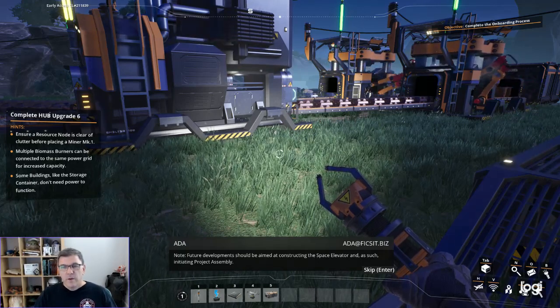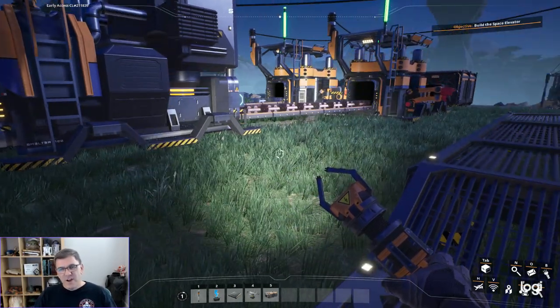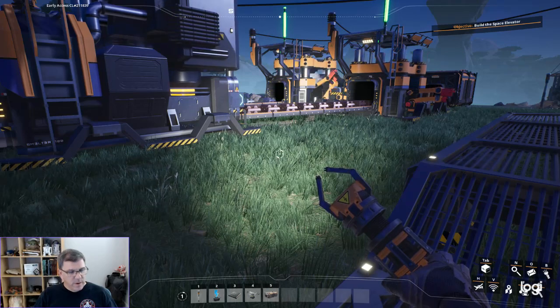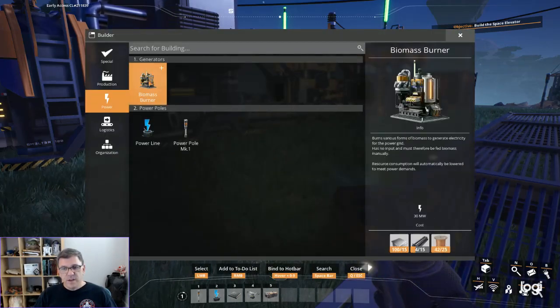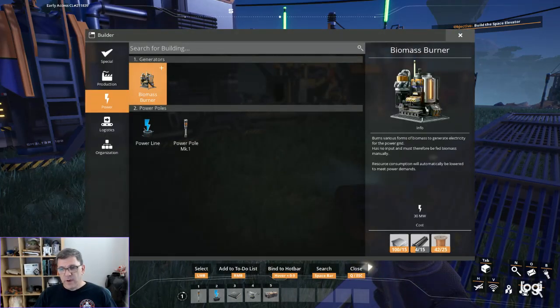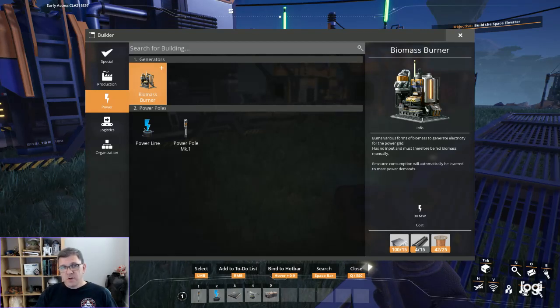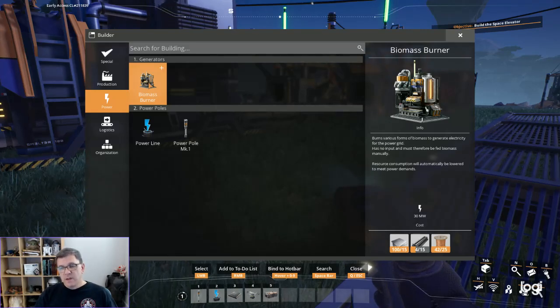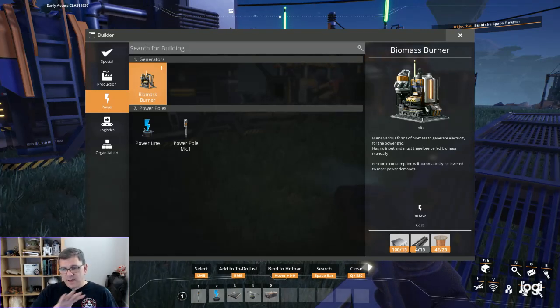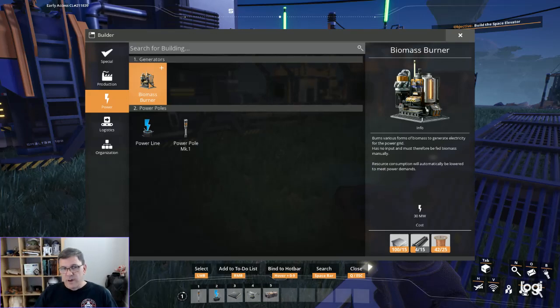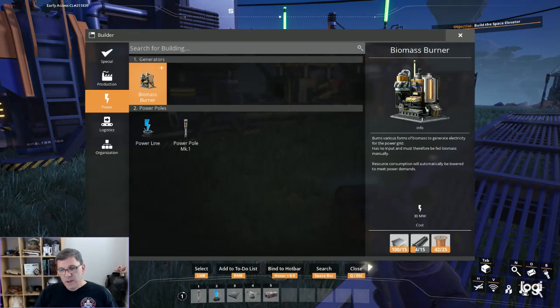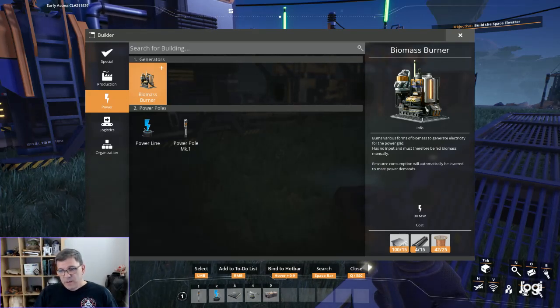We are going to build a space elevator although it's not really my biggest priority at the moment. The first thing we need to do is build a biomass generator because that's going to allow us the electricity we need.